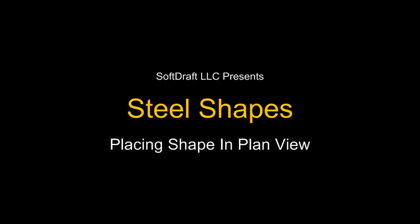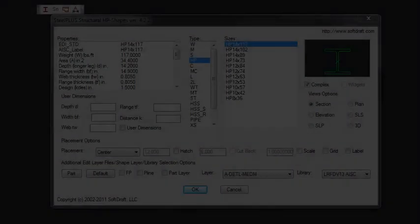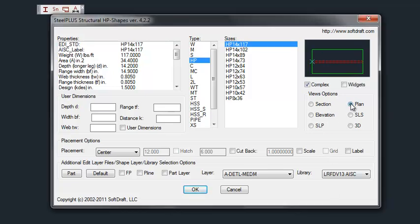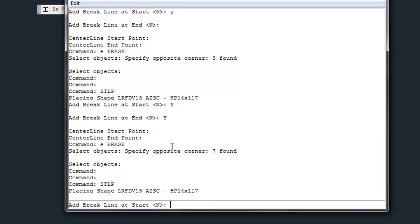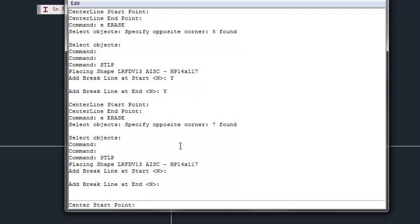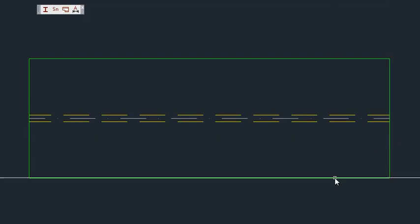In this video we'll be placing a shape in plan view, which is similar to the elevation view. After we open the dialog we want to select the plan view option and then click OK. There are two options for the starting and ending brake line — we'll press enter and not add those on this first plan view.